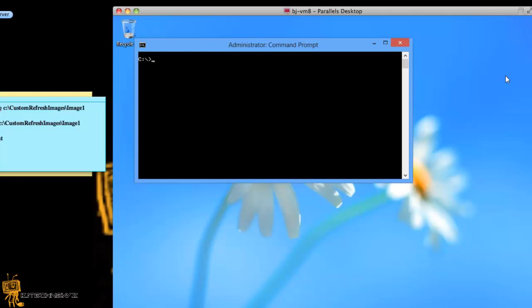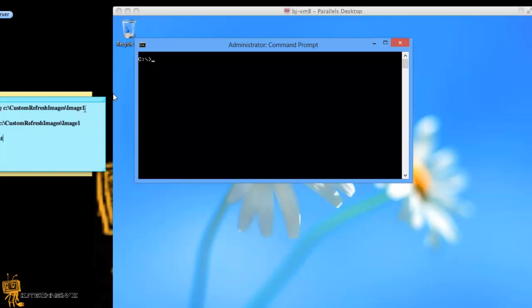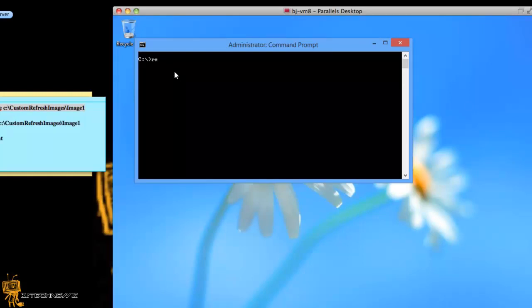So the first thing that you need to do is you want to run your administrative command prompt. You want to run the command prompt on an administrative level. So as you can see I have my little sticky notes on my Mac, I can't remember all these commands so I got to write these things down.